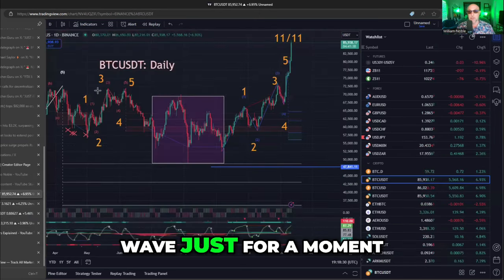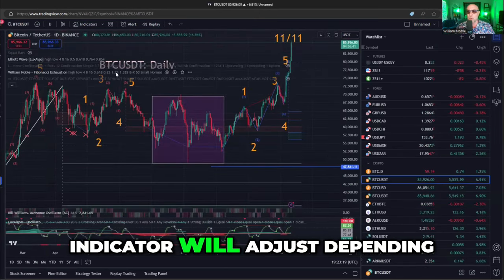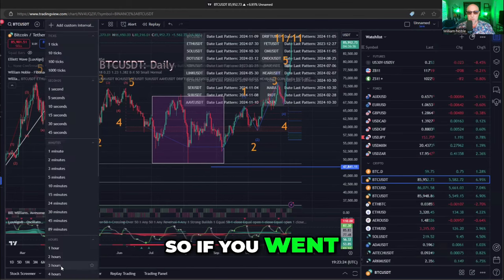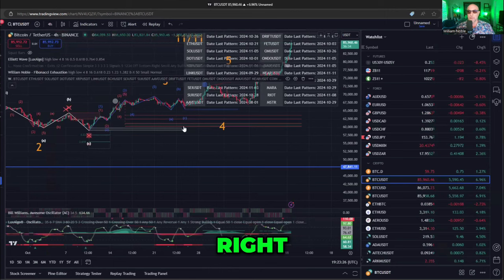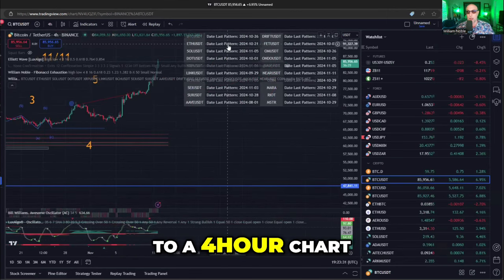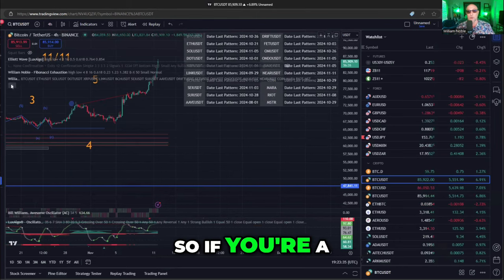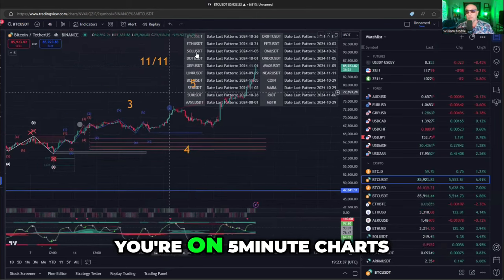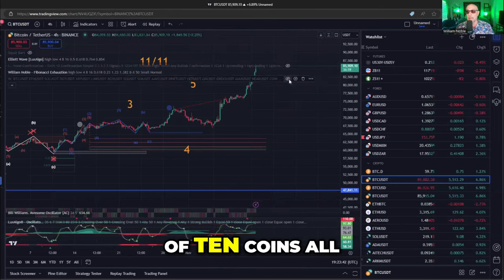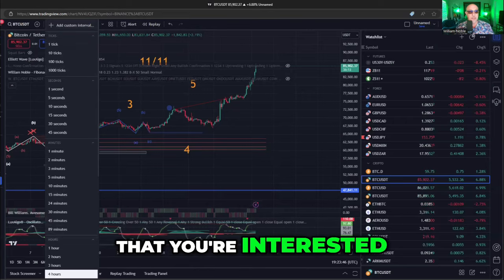Circling back to Elliott Wave just for a moment — this is really cool because the Elliott Wave indicator will adjust depending on what time frame you're in. If you go to a daily chart, you'll get all the signals from the daily chart. If you go to a four-hour chart, it will give you the signals on the four-hour chart. If you're a day trading guy on five-minute charts, this will give you the list of 10 coins all at once for the time frame you're interested in.